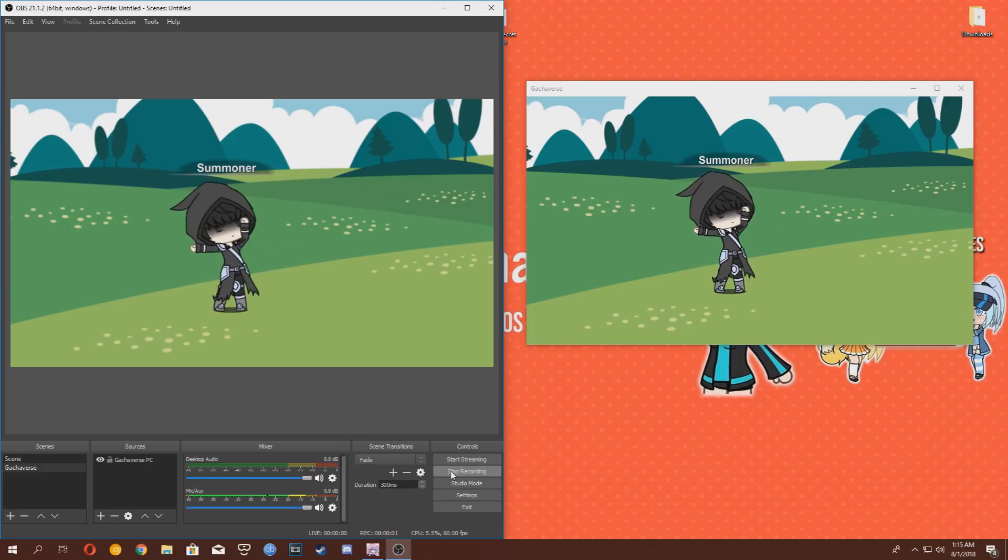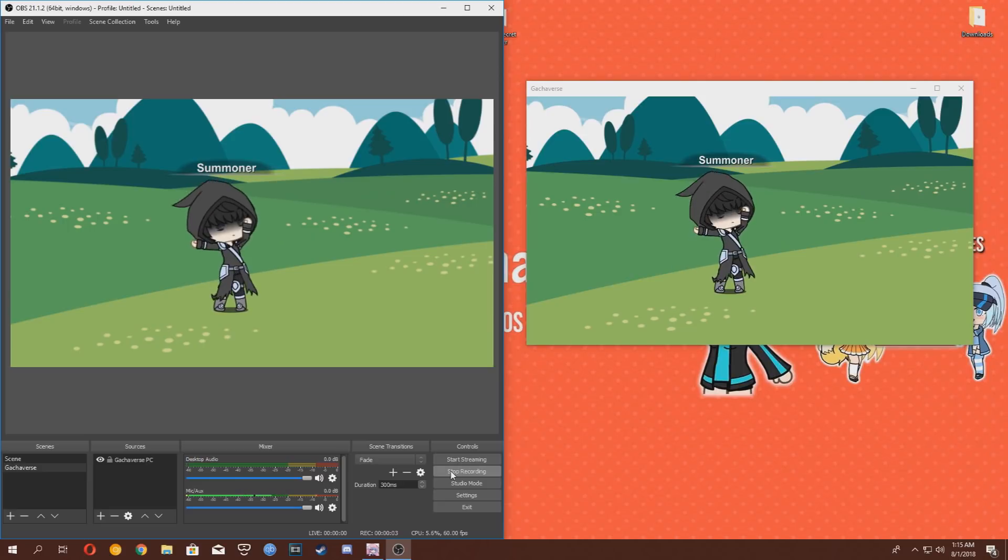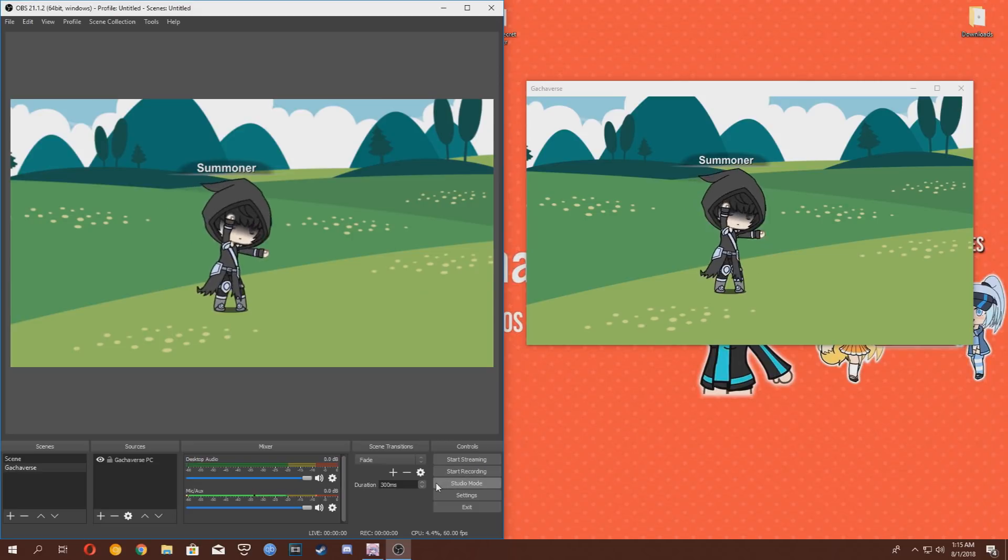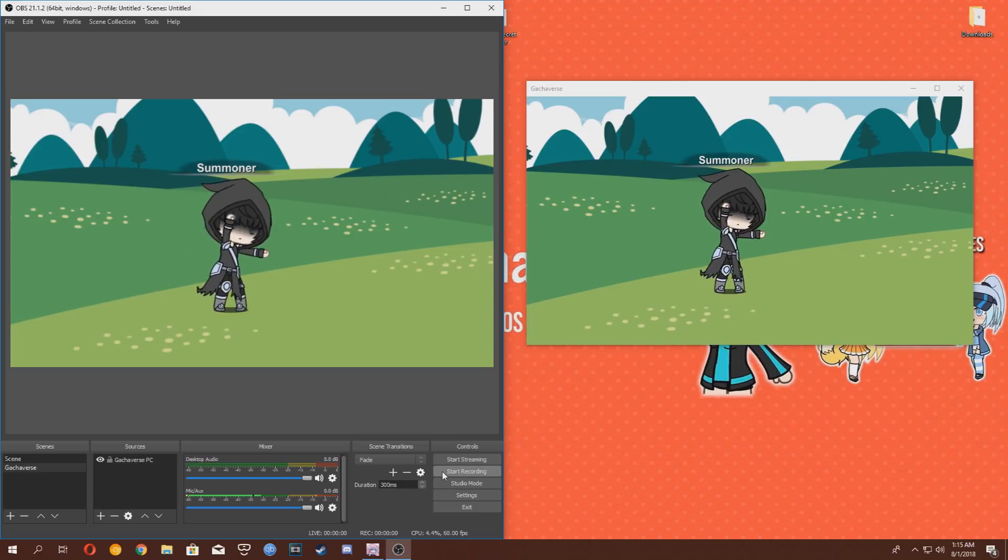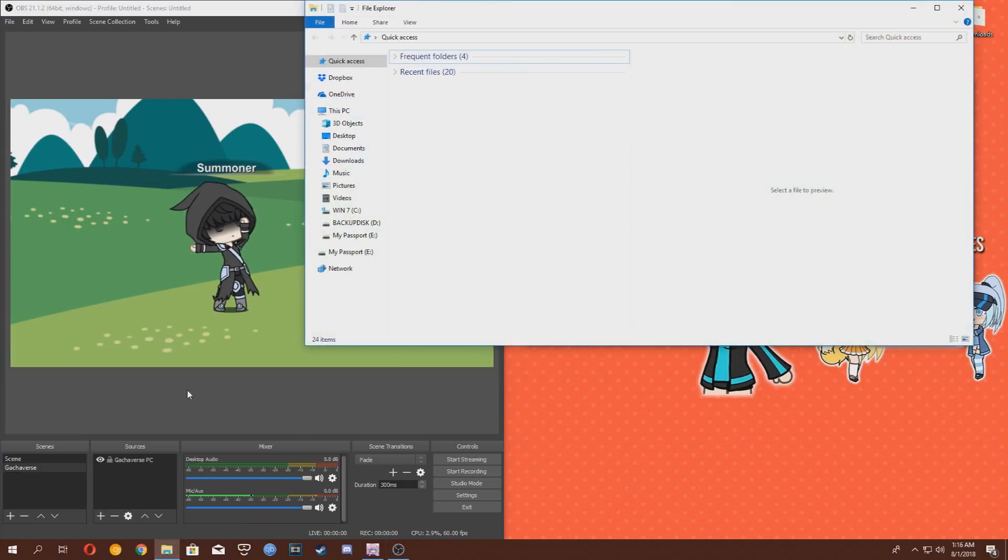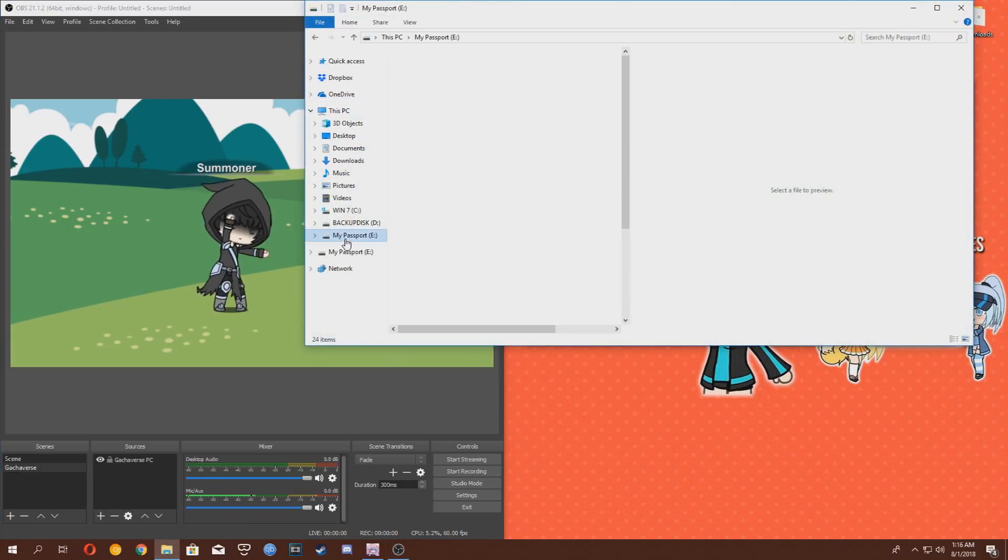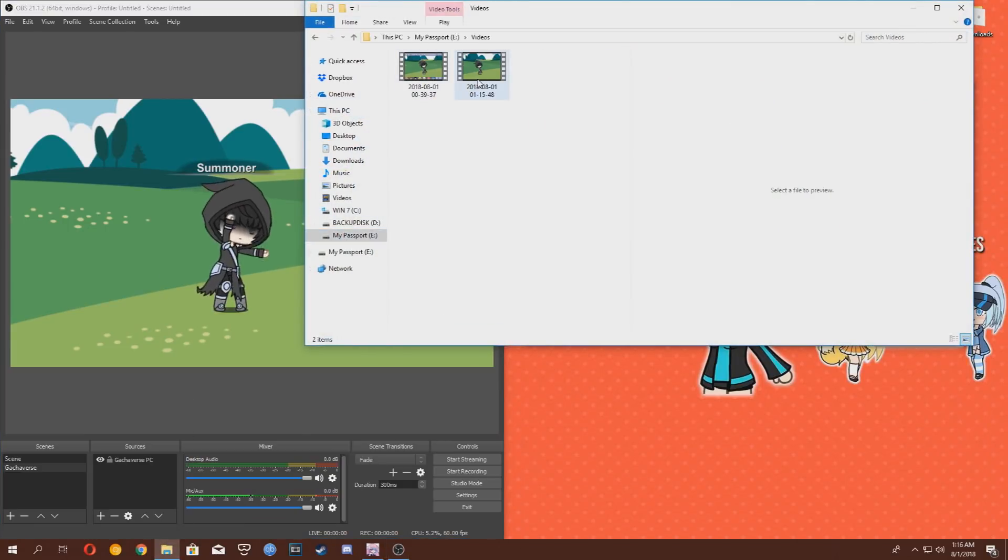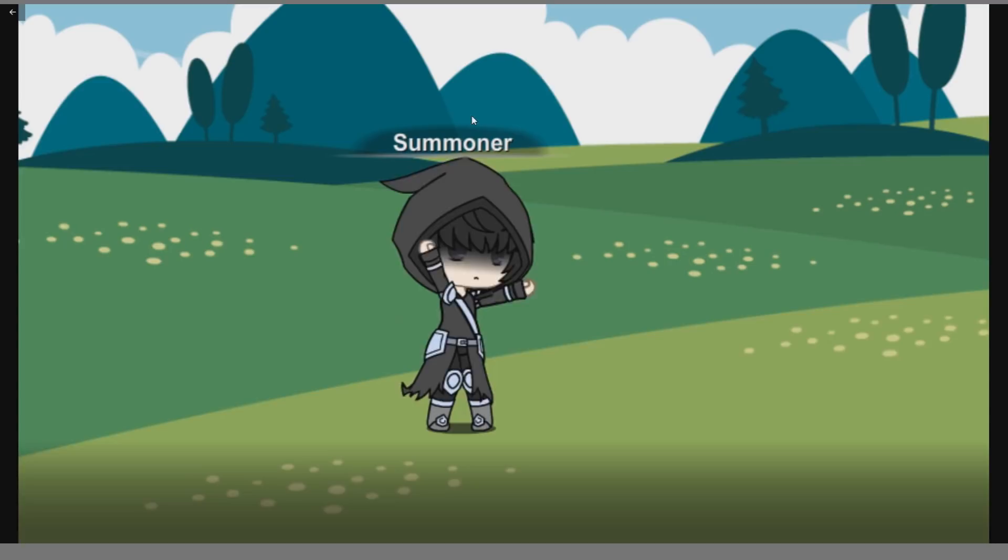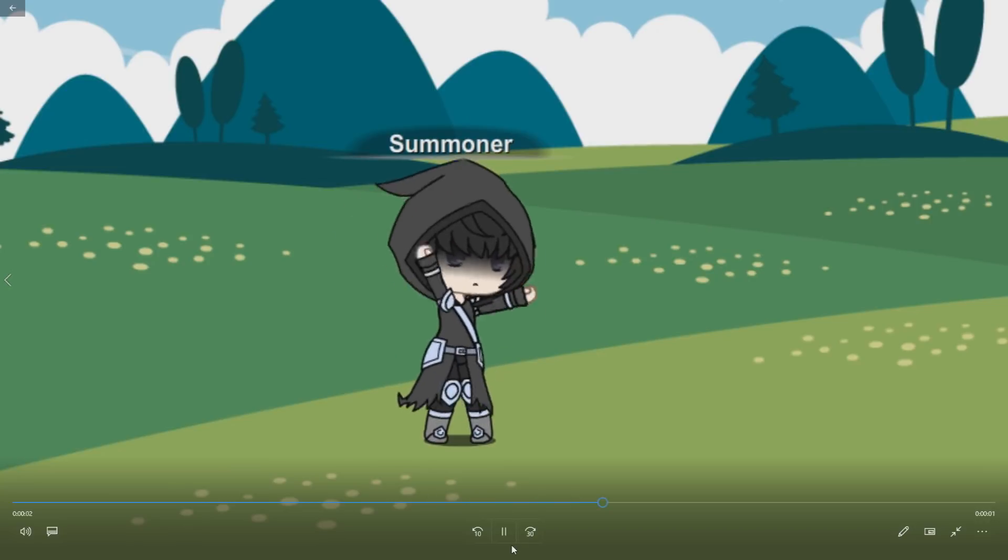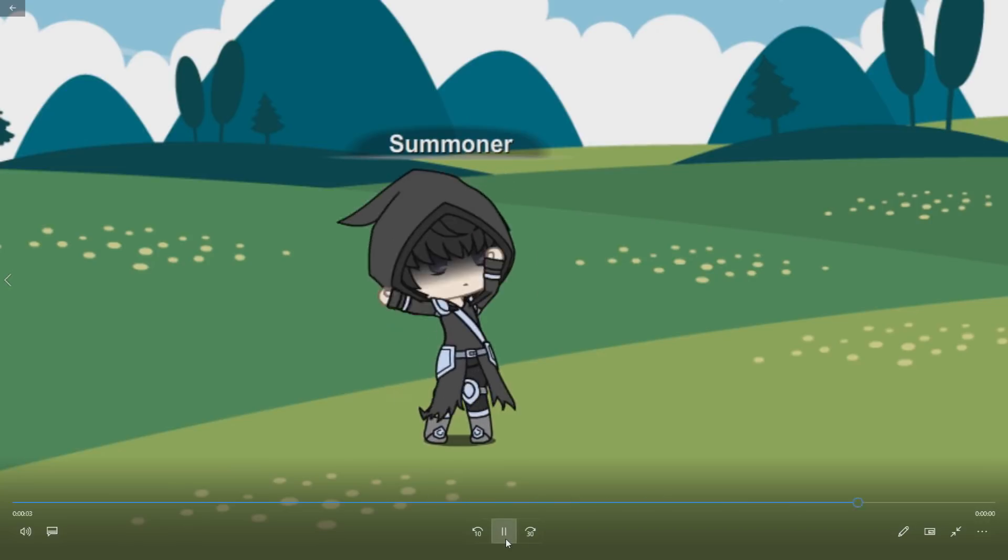Once you're done, you're going to click Stop Recording. Alright. Let's go into our folder and view our video. Alright. So, we're going to open our video. Alright. Everything looks good.